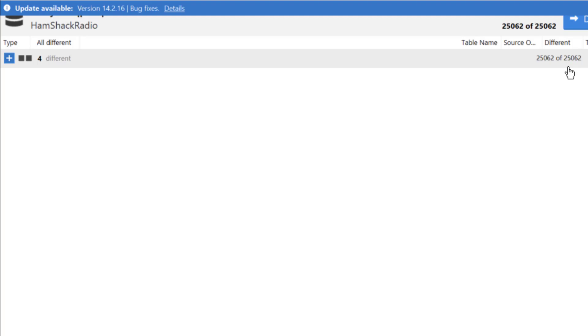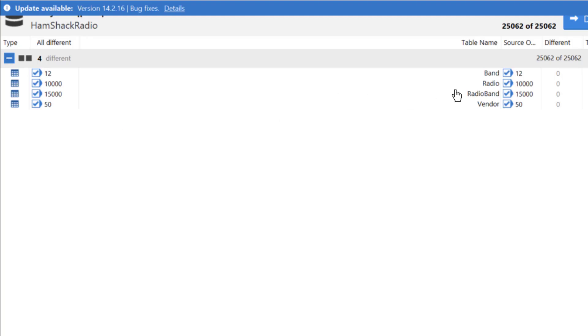You can see that there are 25,000 rows difference between the two. Now if we expand it out and take a look, sure enough, there's 10,000 rows here, 15,000 rows, 50 rows here. In other words, there's a lot of data in this table and no data in this table. And so we can deploy this data.